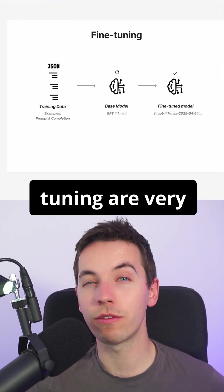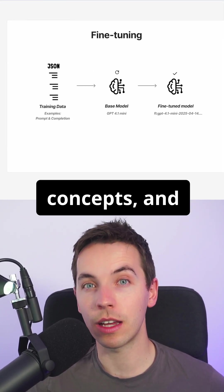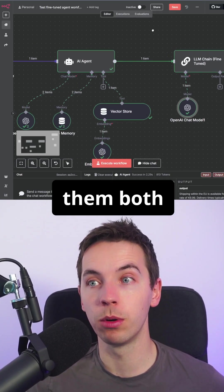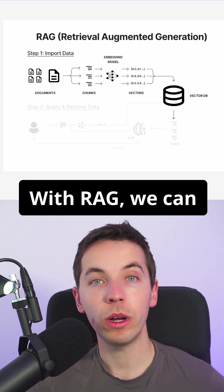RAG and fine-tuning are very different concepts and this simple workflow shows them both in action.